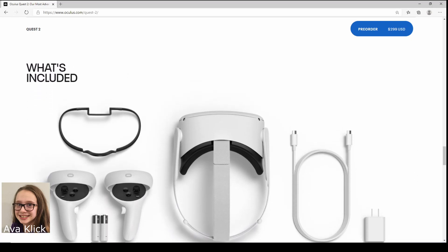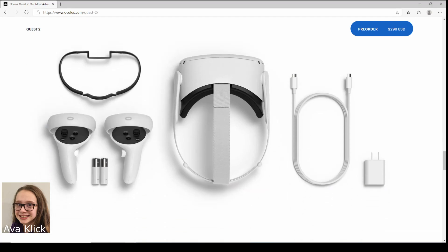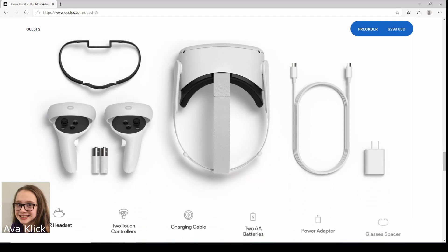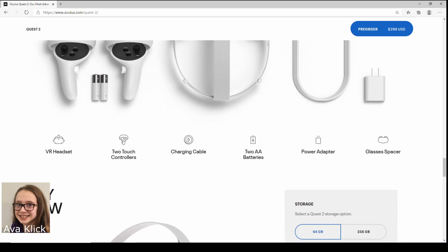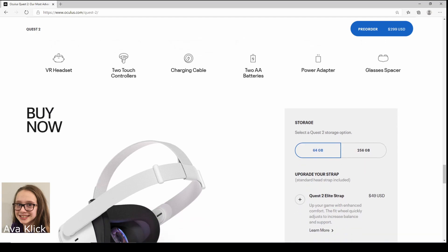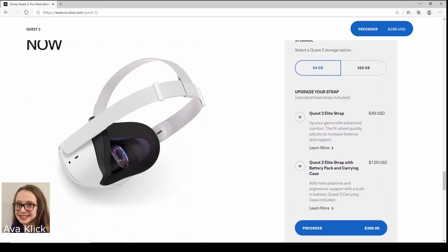It comes with this stuff. There's obviously the two controllers, the batteries, that thing that looks kind of black is the thing if you have prescription glasses. So if you have prescription glasses, then it can space it so you can wear them, and it's got the charger and adapter.